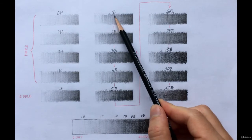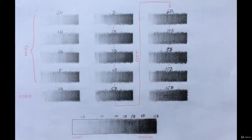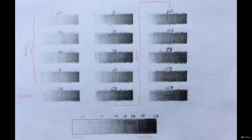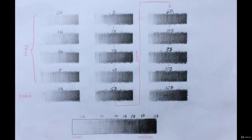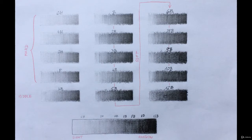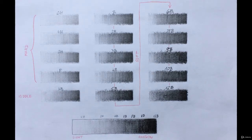The B stands for blackness. B pencils have softer graphite. You can draw darker and bolder strokes with them. With a higher B number, you can achieve a darker tone on the paper. B pencils are great for shading.